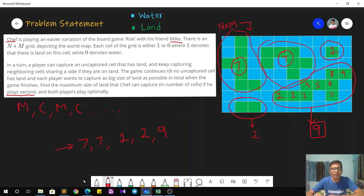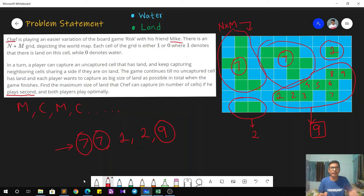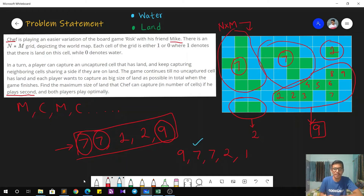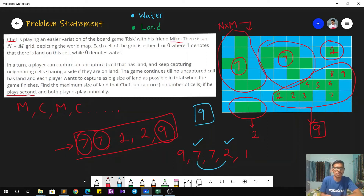Because both players play optimally, the biggest connected component will be chosen by Mike first, then the second biggest by Chef, then the third biggest by Mike again, and so on with alternate turns. So we order these numbers in decreasing order: 9, 7, 7, 2, and 1. Chef starts with 7, then picks up 2, so the total number of cells Chef has captured is 7 plus 2, which is 9. Our answer in this case is 9.